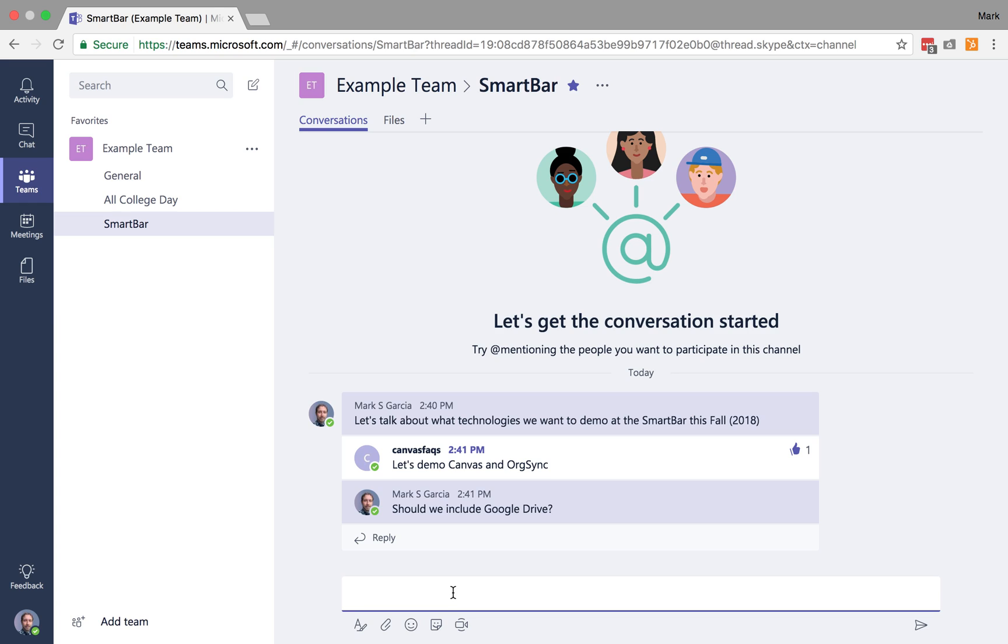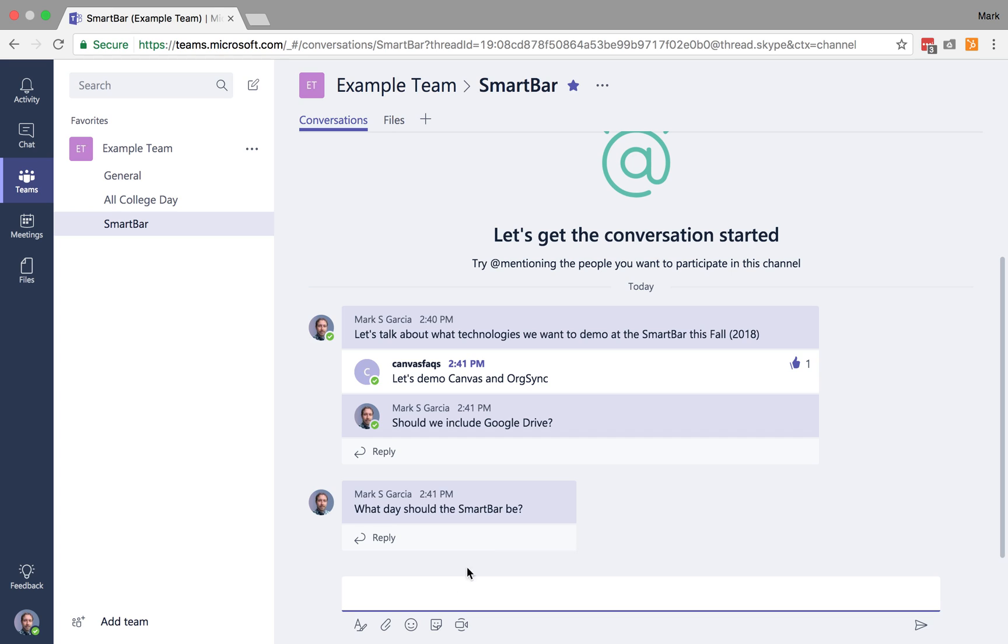Okay, now beyond that, if I want to come down here, I can also start a brand new post and say, what day should the SmartBar be? So now I've started a second post here.